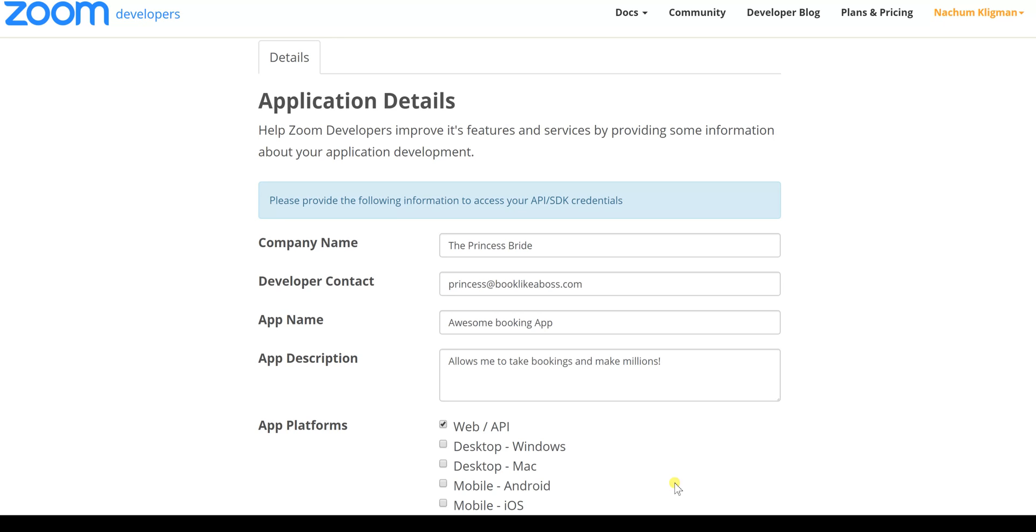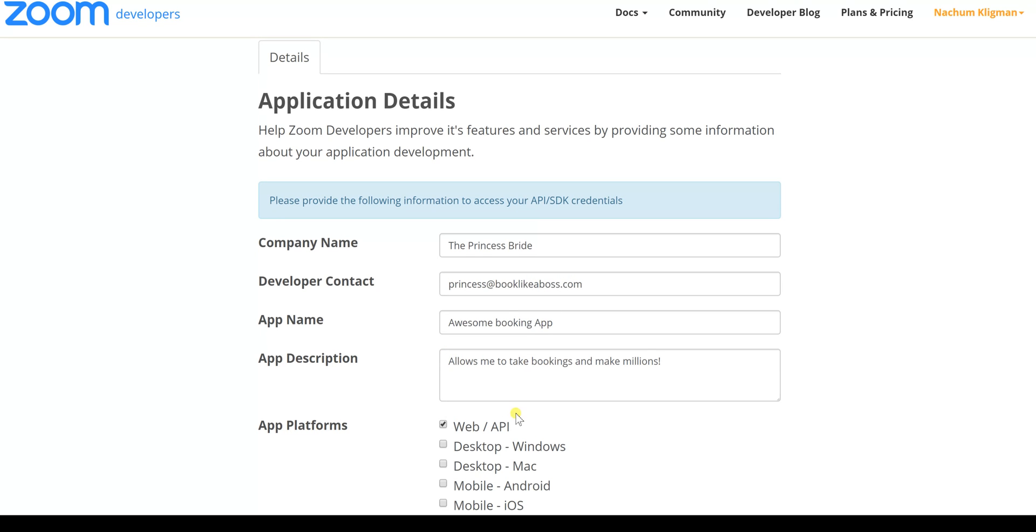It's called Application Details. We don't know exactly why they make you do this, but you can basically put your company name, your developer contact information meaning your email, the app name, app description, and then web-API. When you click submit on that, you'll be taken to a page that looks like this.